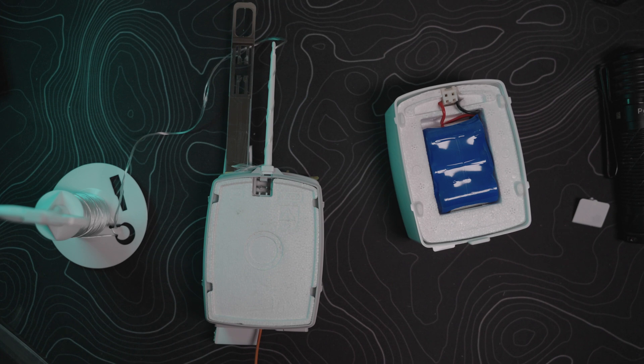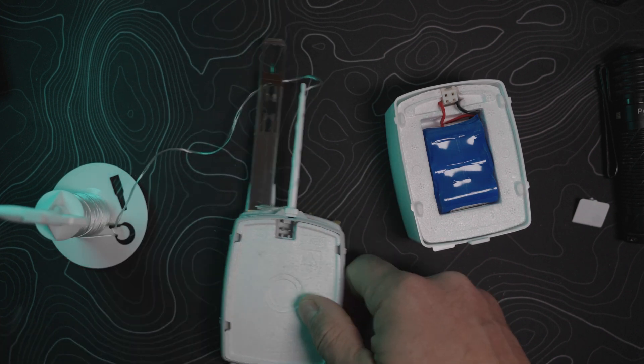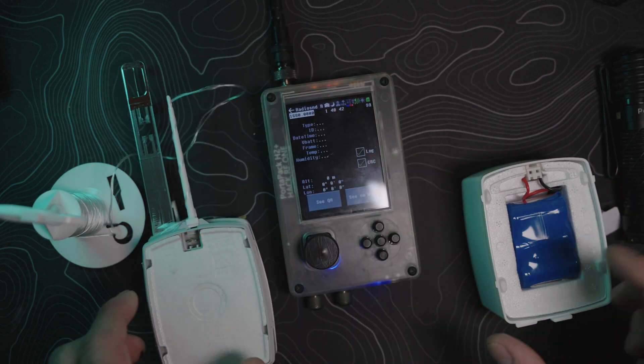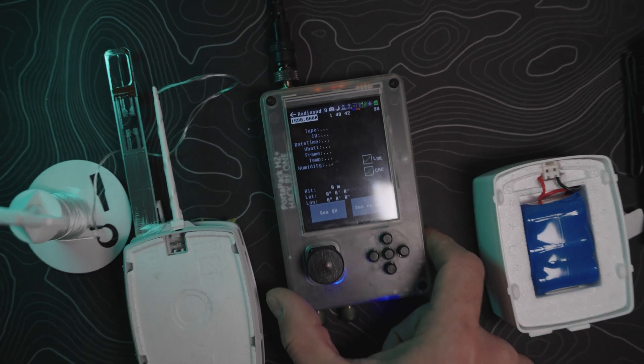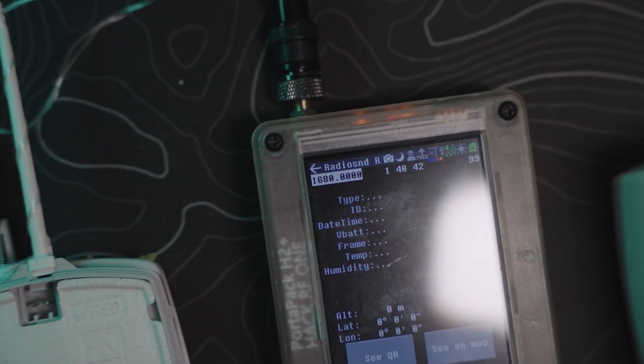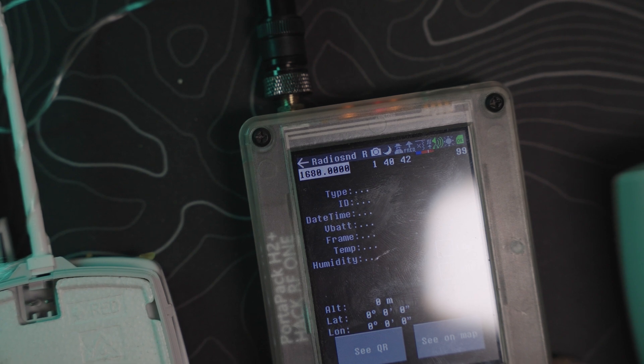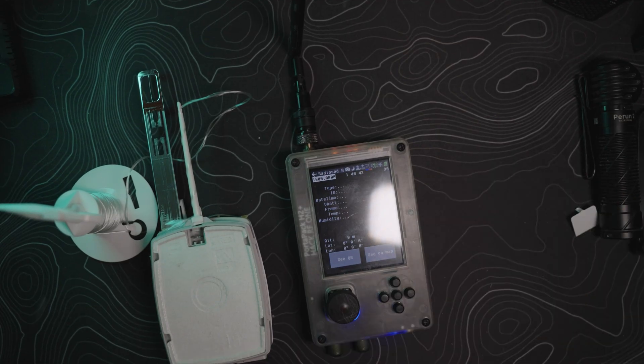With that being said, I don't remember what frequency it's going to transmit on. All right, so I looked it up. The transmitting frequency is 1680. I went ahead and tuned the Portapack into that frequency, which you can see right there, 1680.